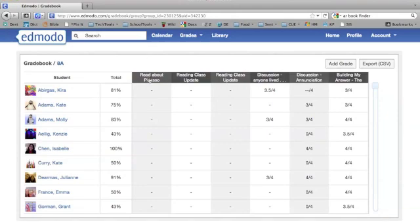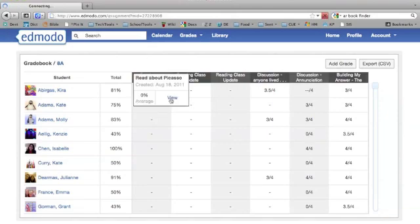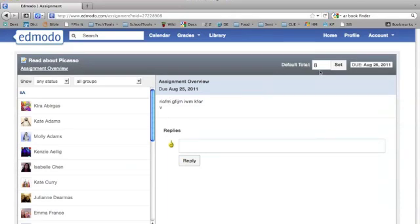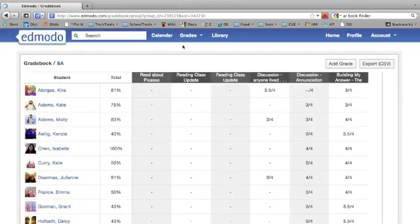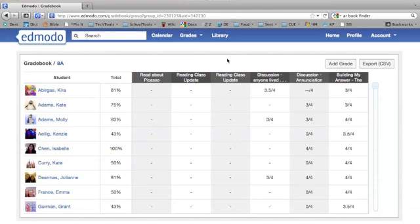So this read about Picasso assignment — when I view that one, you can see I gave it eight points, so it's worth twice as much as the daily grades. And if you do a test, of course, you can give it a higher value, set the points to 25 or 50 or whatever is appropriate for that.